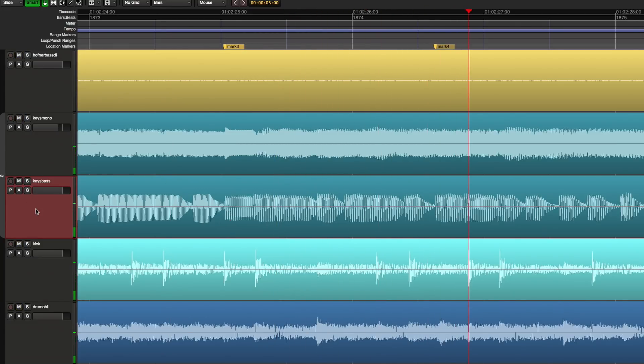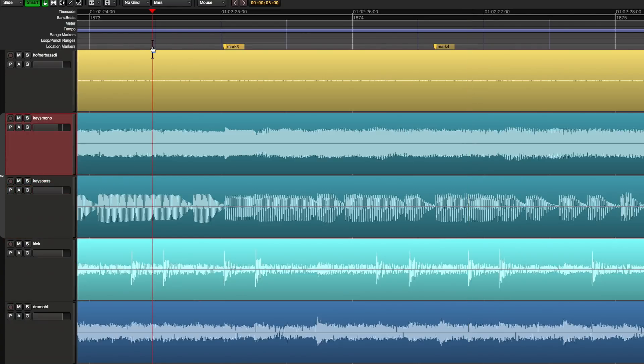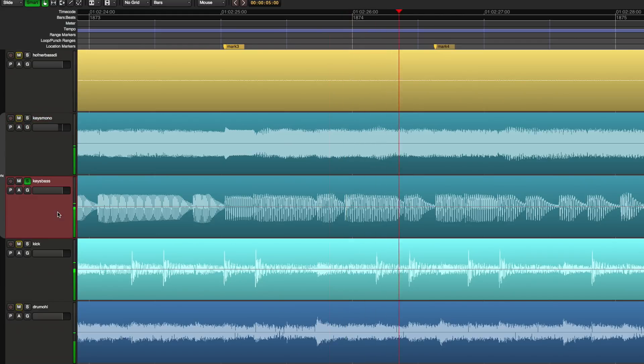So to do that I selected the track and I pressed the A key on my keyboard. So I can audition any selected track by doing that. And I can select multiples.